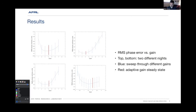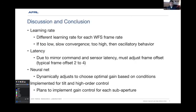You can see that it picks different values for the gain depending on conditions — it works pretty well. We found out very quickly that we need a different learning rate for each wavefront sensor frame rate or tilt sensor frame rate. We adjust it such that the change in gain per frame is about 10 to the minus five or 10 to the minus four. If it's too low, like 10 to the minus six, it doesn't converge very quickly. But if it's too high, we get oscillatory behavior where it's looking at noise and trying to adjust the gain that way.